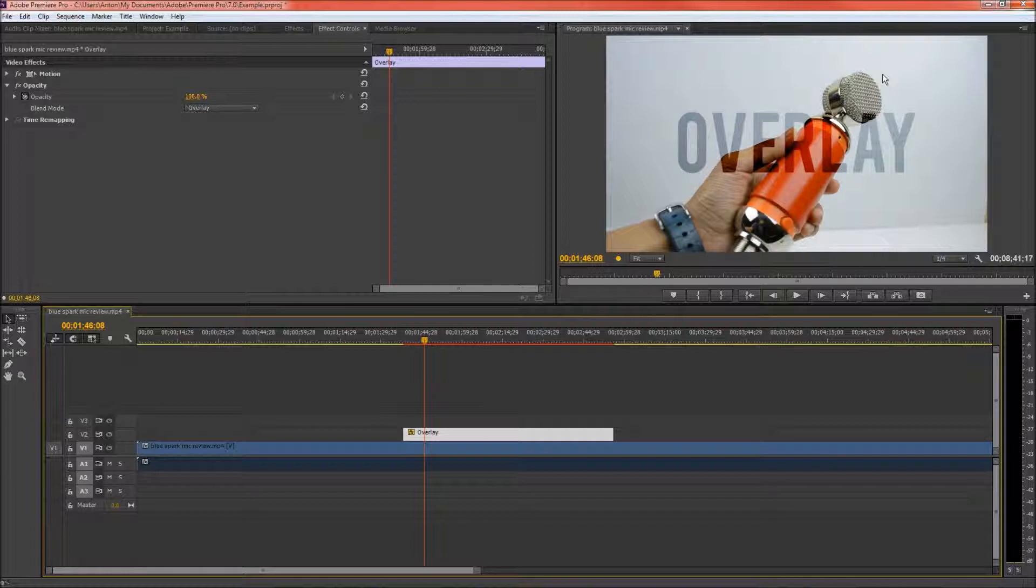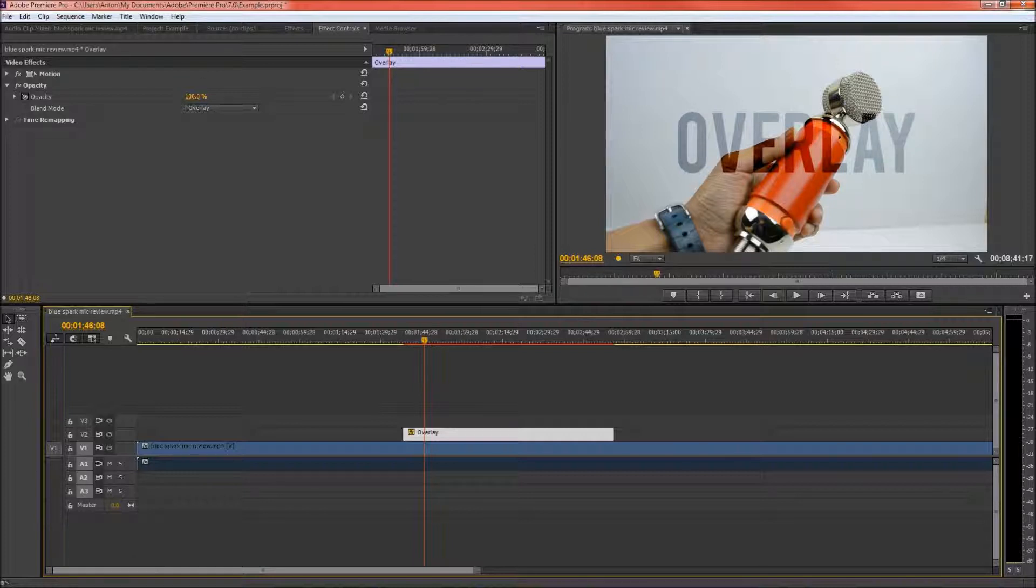I really like it and I will be using it in a lot more videos. This was my tutorial on how to do that. Thank you for watching and I'll see you guys in the next video.